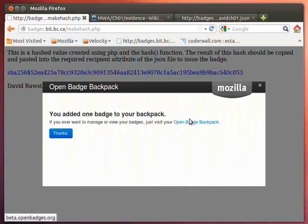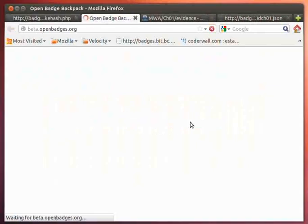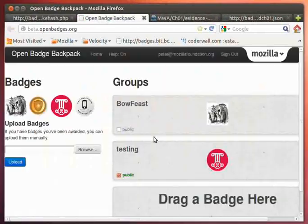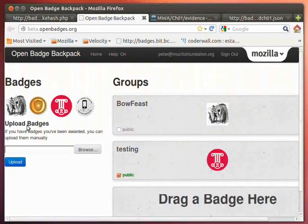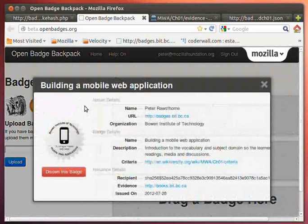And now if I want to go and look at the backpack, I can do that. And as you can see, here is the badge that was issued.